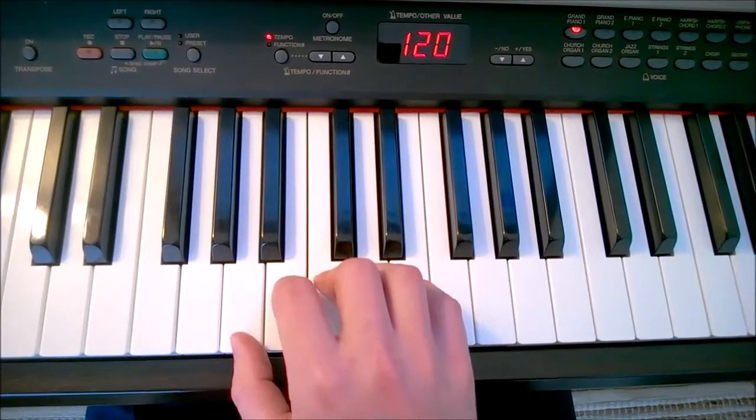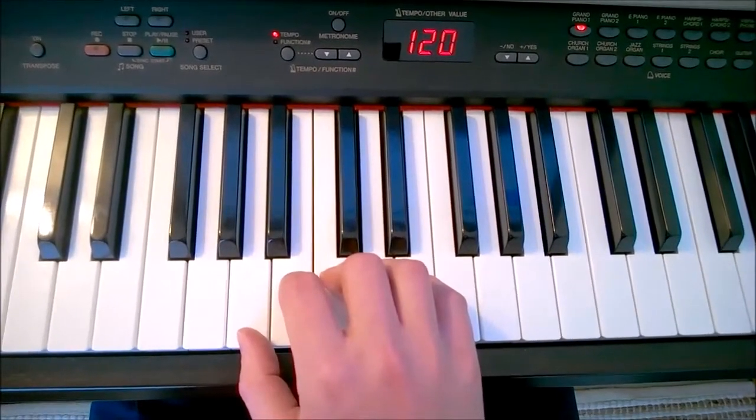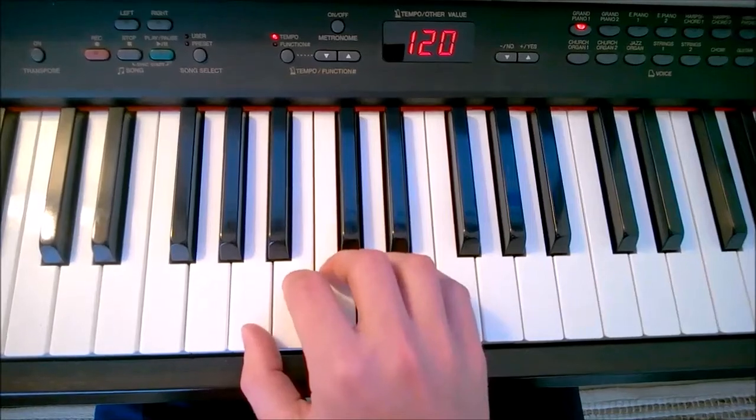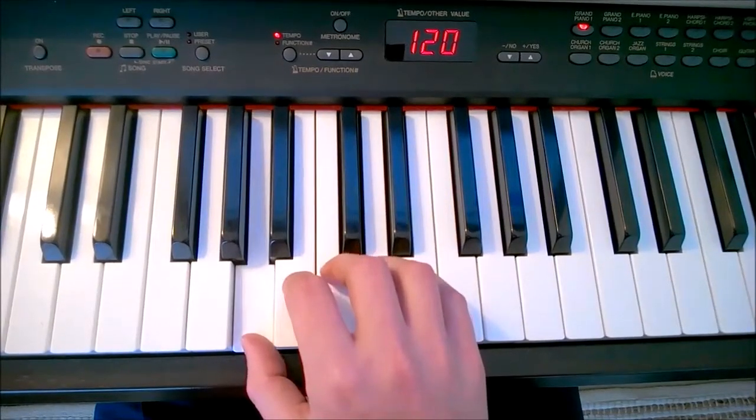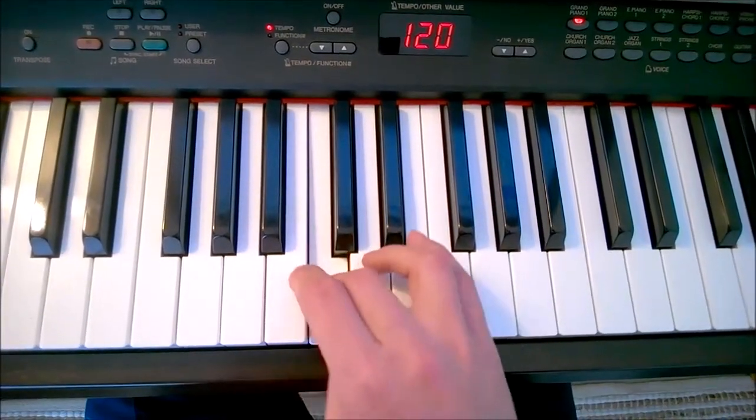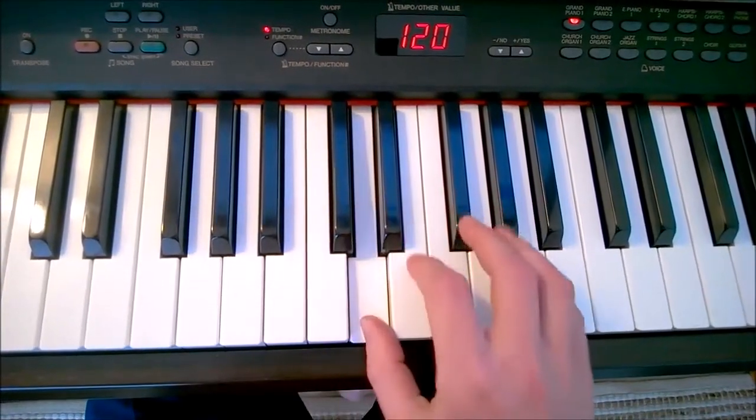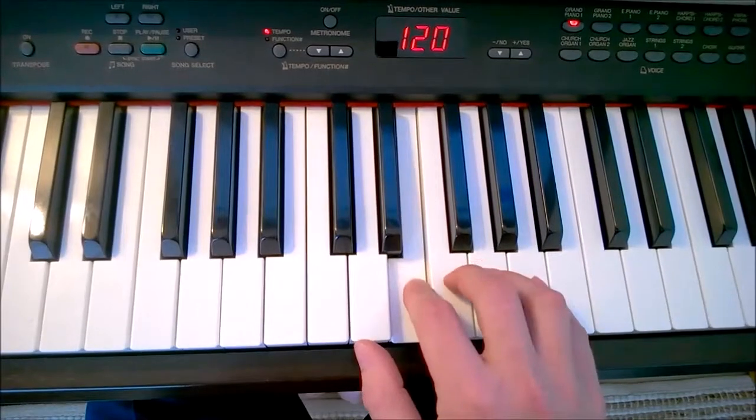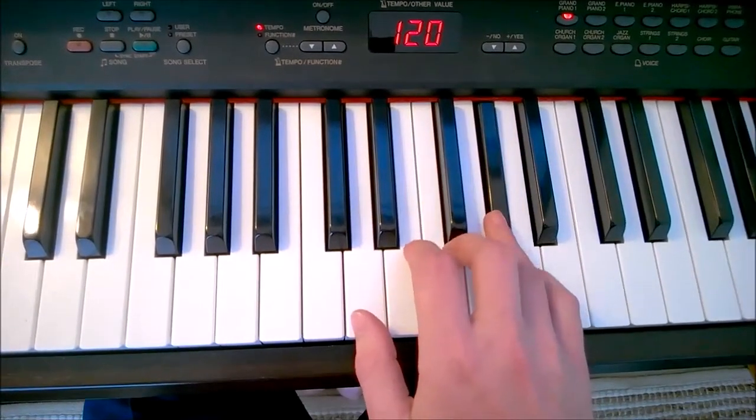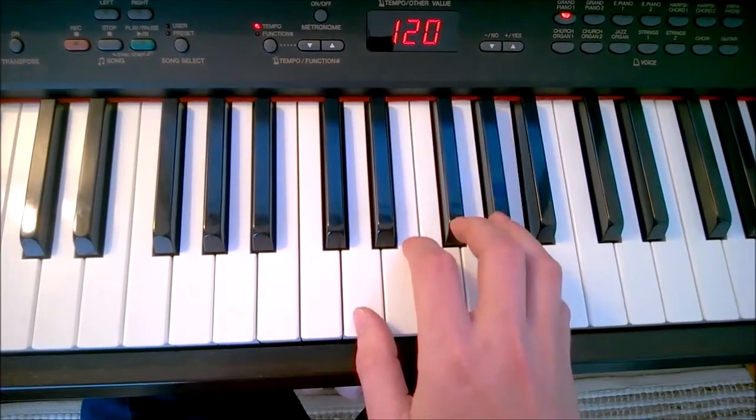Let's play it first with the right hand, then the left hand. One, two, three, one, two, three, four, five.